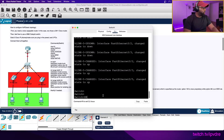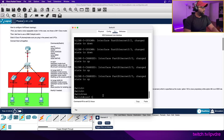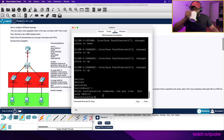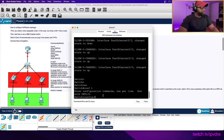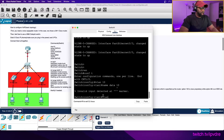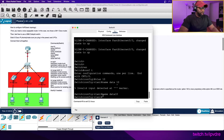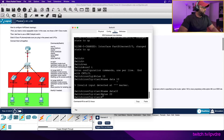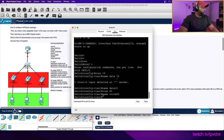In the Cisco CLI: enable, conf t. We're going to create VLAN 10, name it 'data10', and then VLAN 20, name it 'voice20'. That's our data VLAN and our voice VLAN.